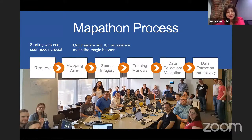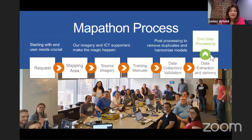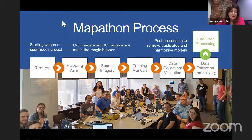We're now at the stage where we're looking at data extraction and delivering that to government — though it stays in OpenStreetMap; we're just creating a copy that will go to government. There's a little bit of processing needed to remove duplicates and harmonise the models between the OSM model and the government model. It's great to see the open source and government communities working together.